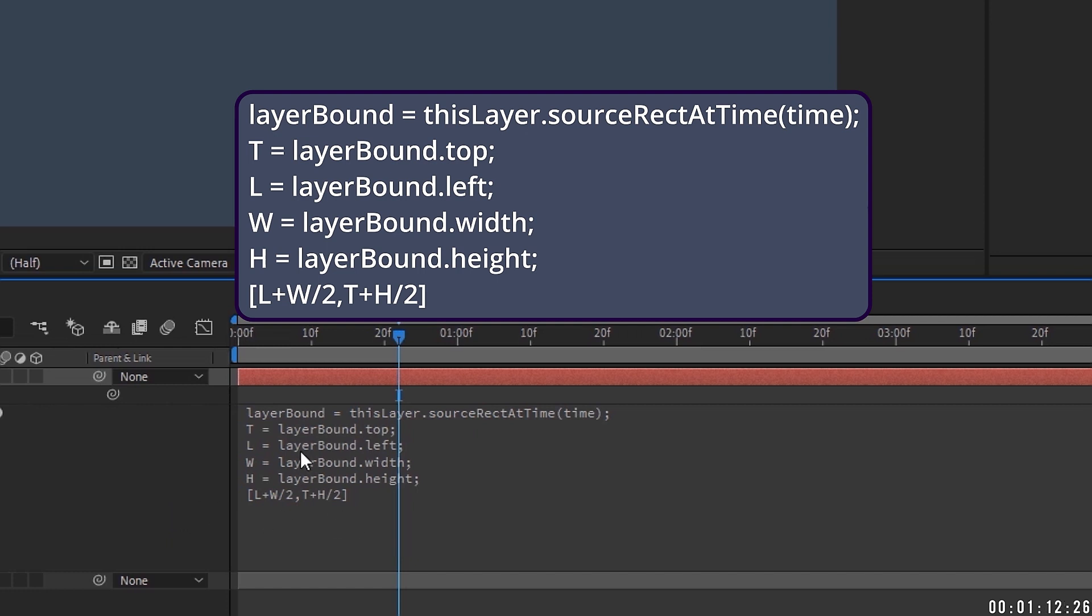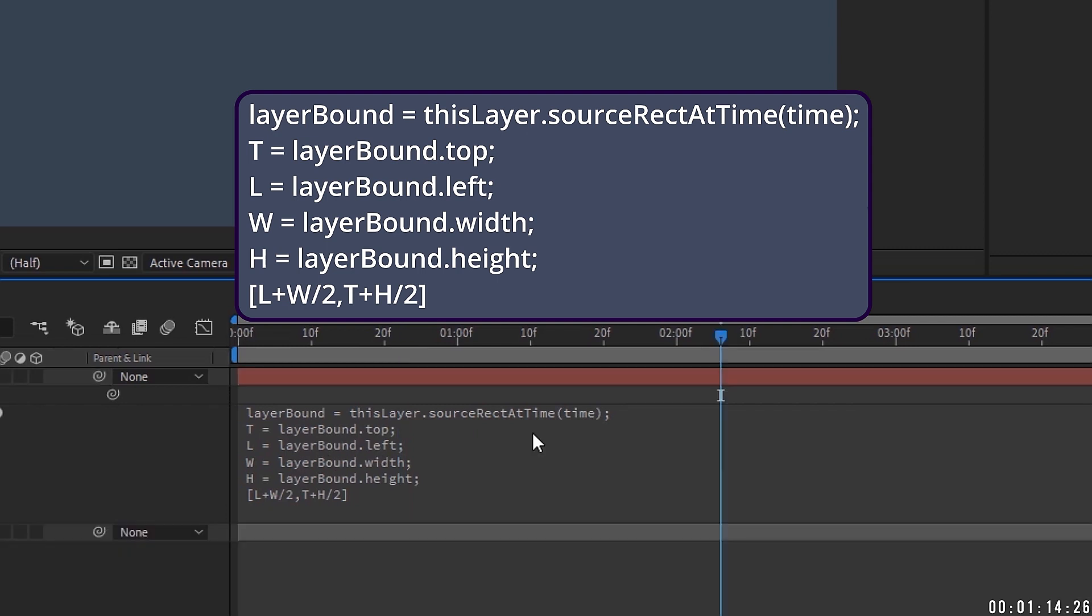So our expression reads, layer bound equals this layer dot source rect at time, and time inside your parentheses, and a semicolon. Next line is t equals layer bound dot top, semicolon. Next line, l equals layer bound dot left, semicolon. Line four is w equals layer bound dot width, semicolon. Fifth line is h equals layer bound dot height, semicolon. And our last line is open bracket l plus w divided by two, so slash two, comma, t plus h divided by two, and we're going to close that bracket up.